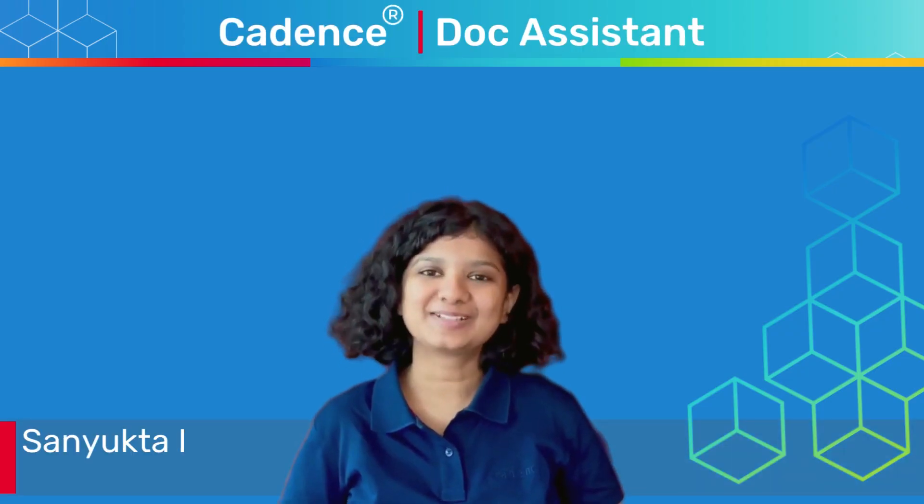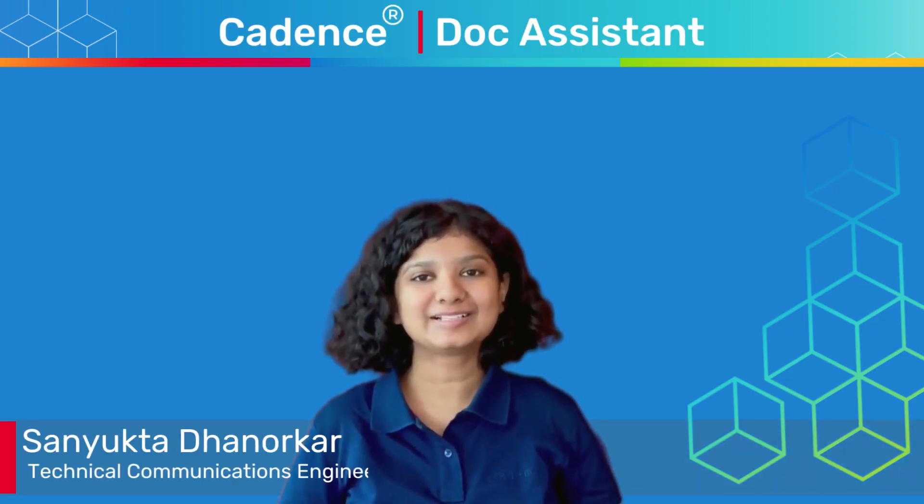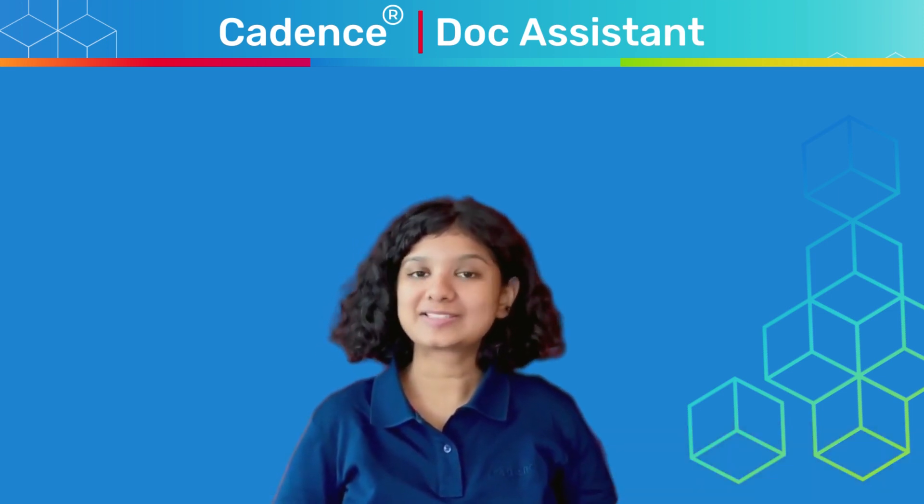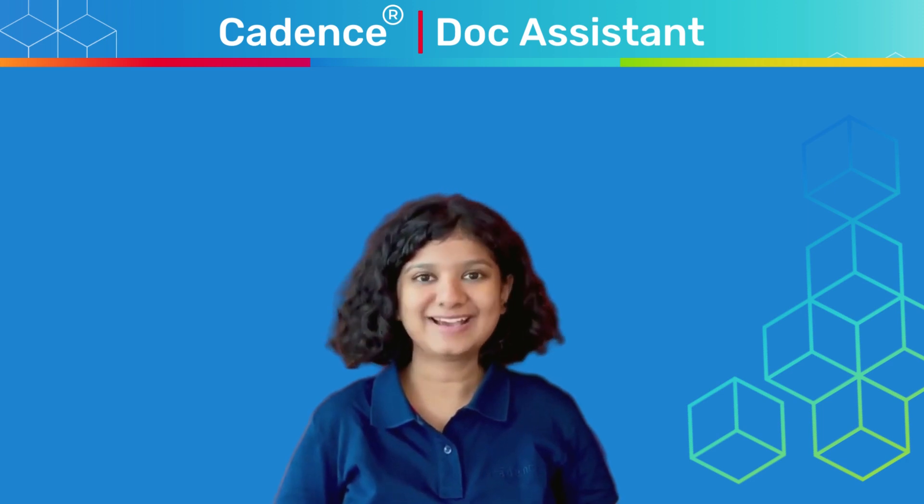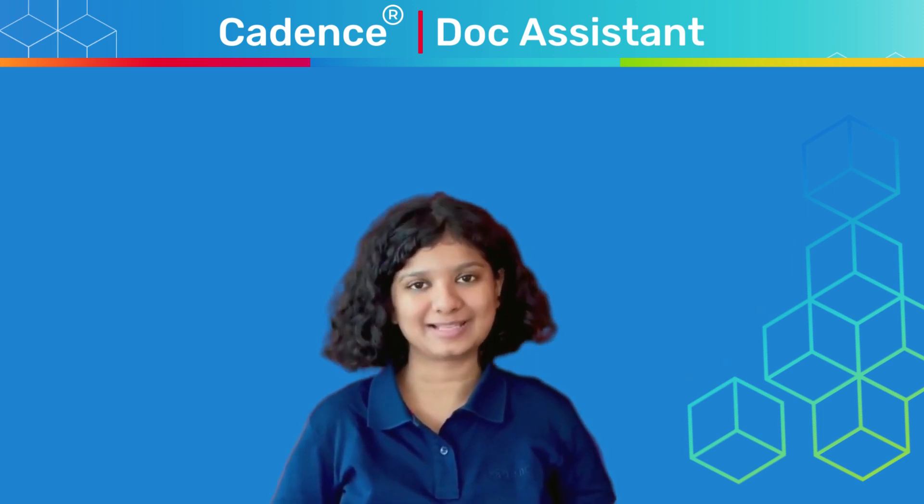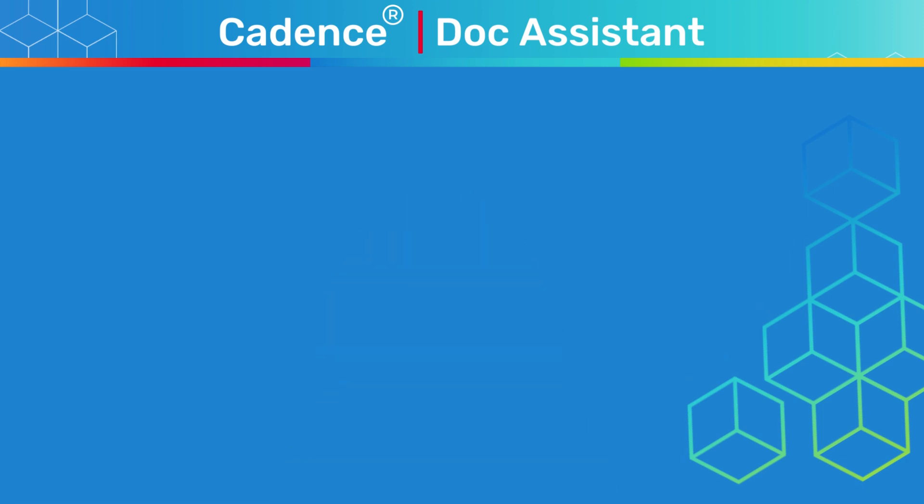Hi, I'm Sayukta, a technical communications engineer at Cadence Design Systems. I'm so excited to walk you through Cadence Talk Assistant, our new cloud-based online help viewer.